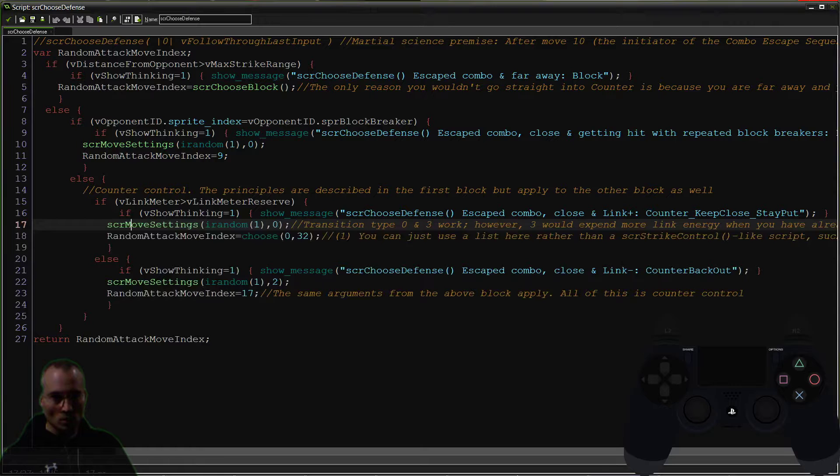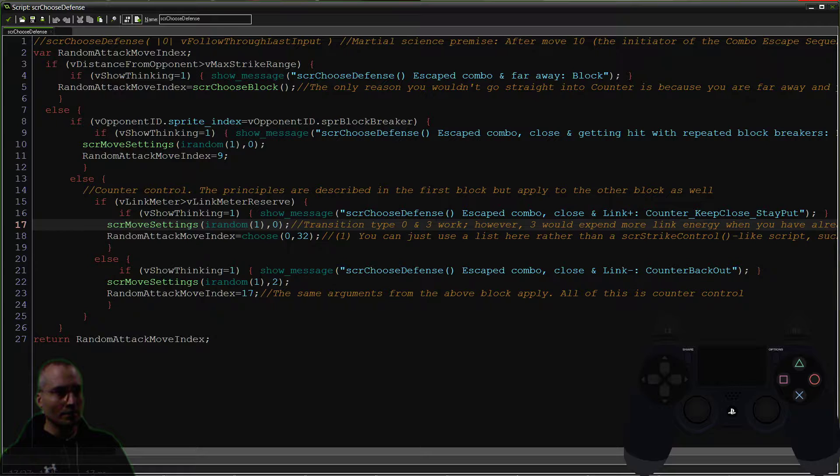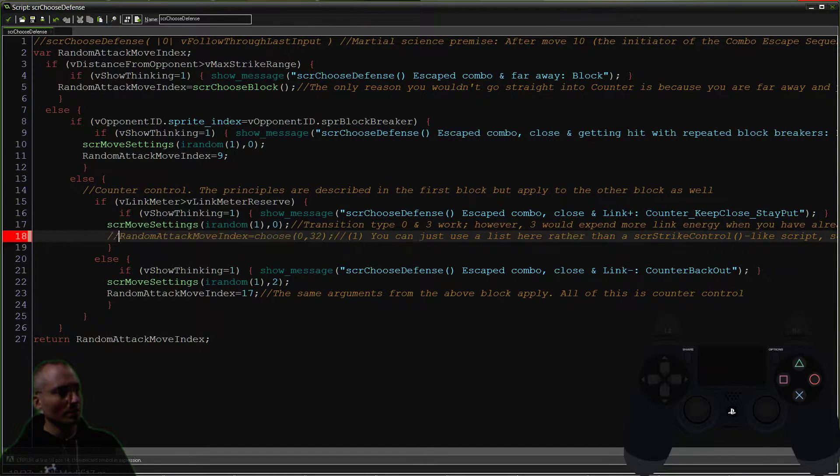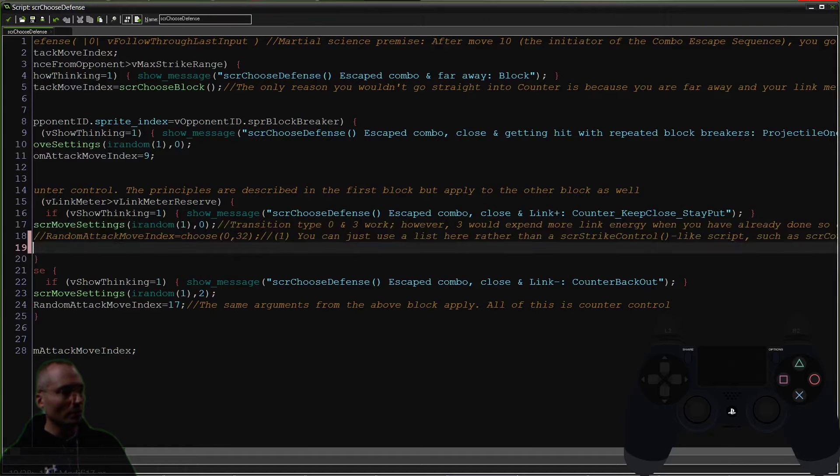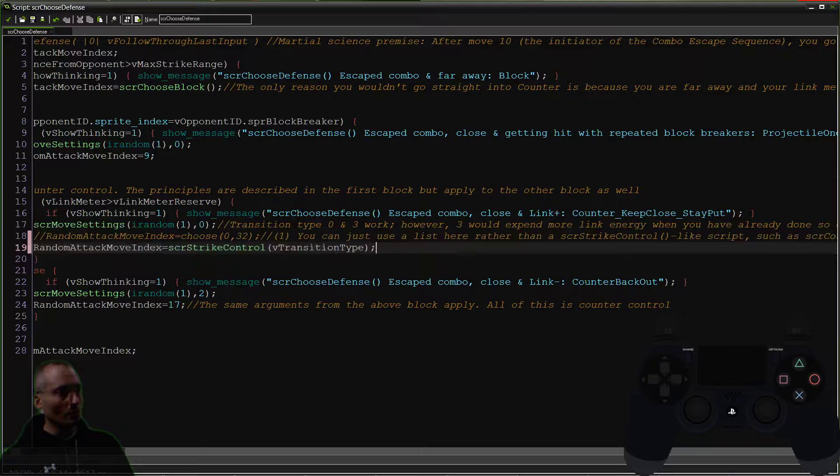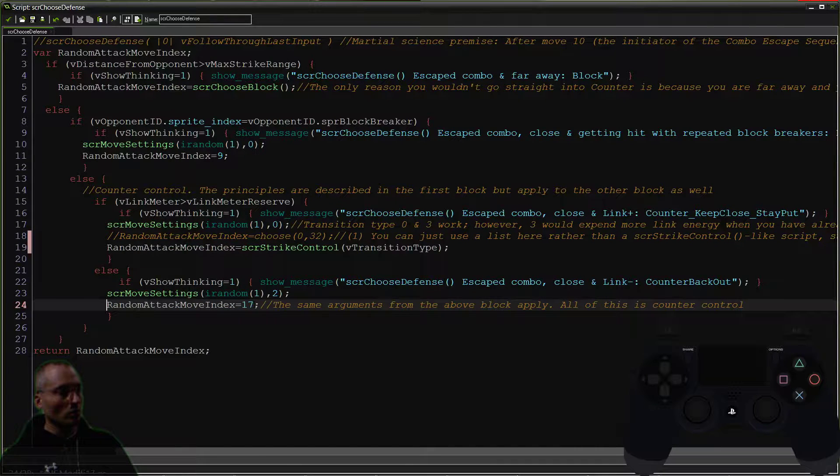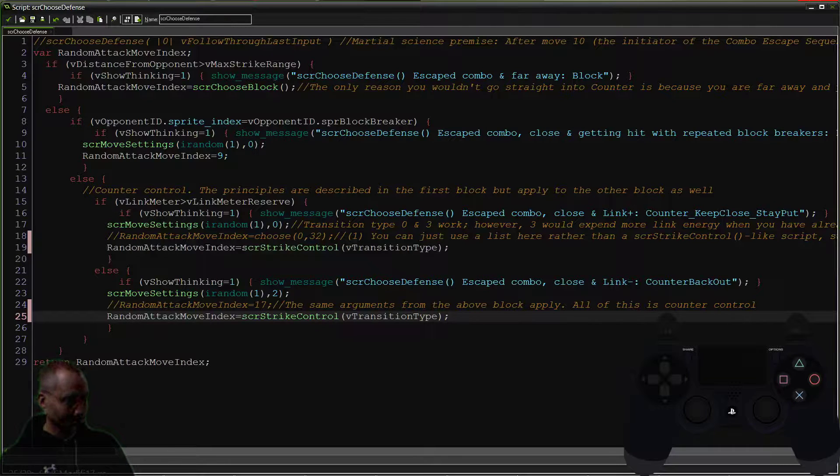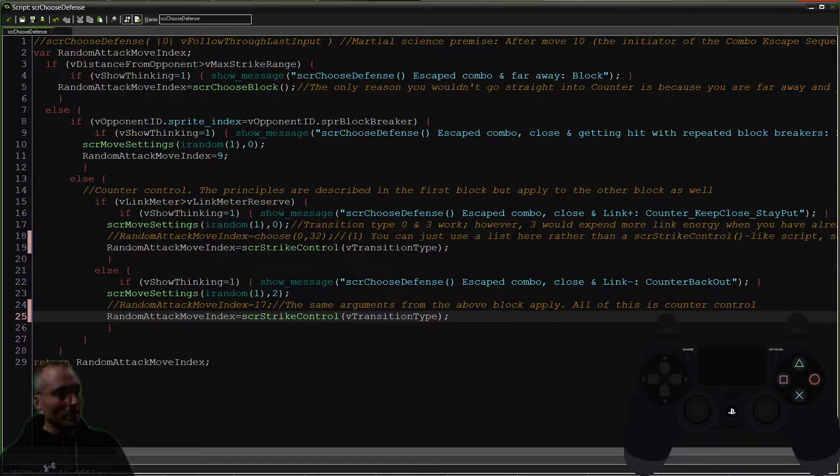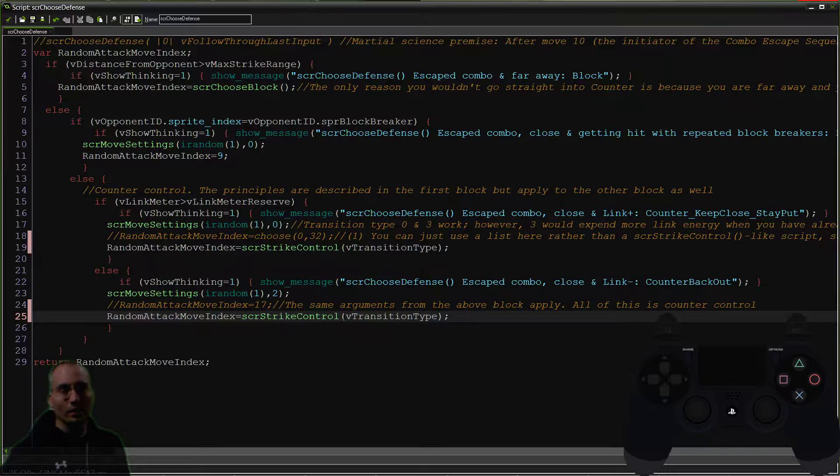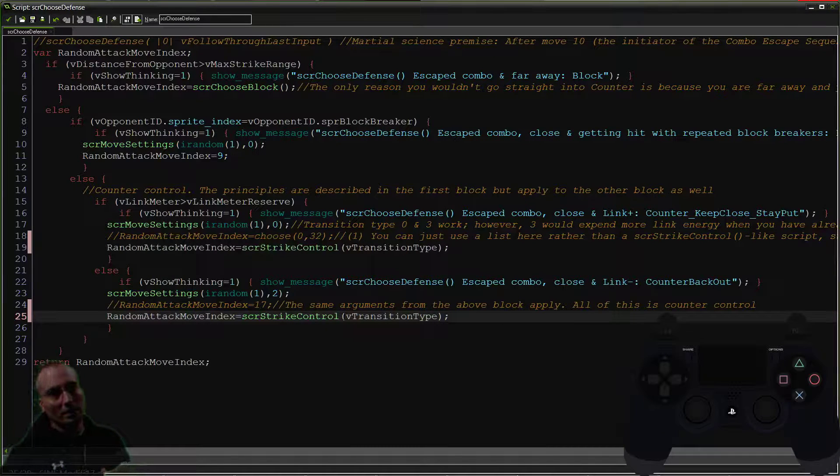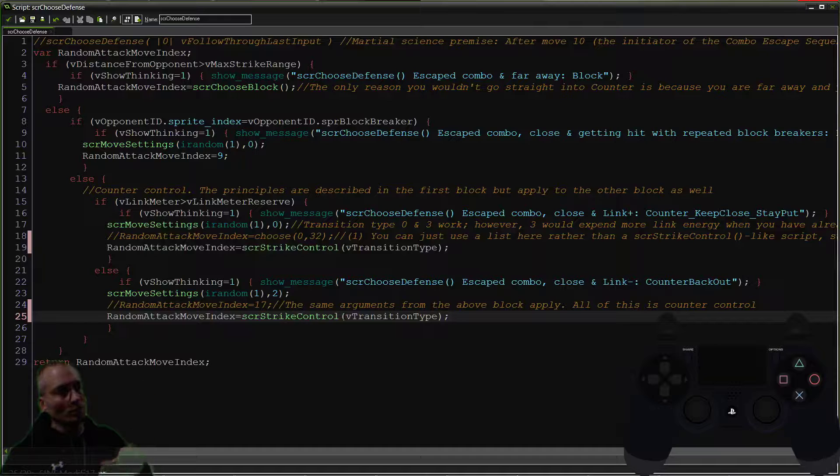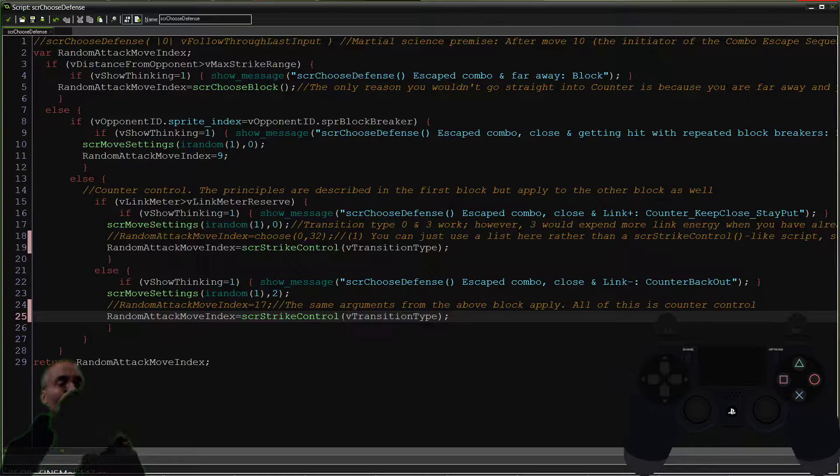So let's go to the code. Where we left off was we are putting strike control in here. What I usually do is I just try not to delete if I don't have to, I just try to comment out. We're gonna call strike control, this is the call for strike control here. You can go back and watch the previous videos in the playlist on strike control, we have all the details on how that works there.